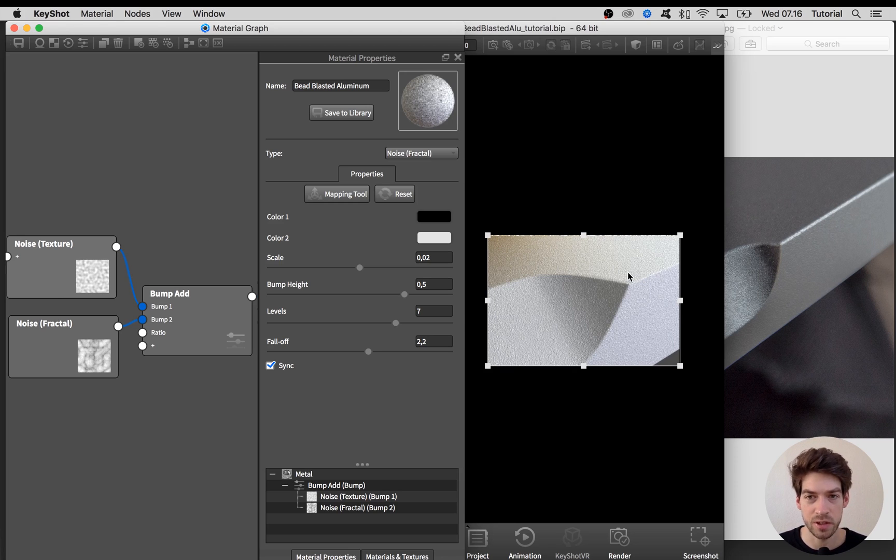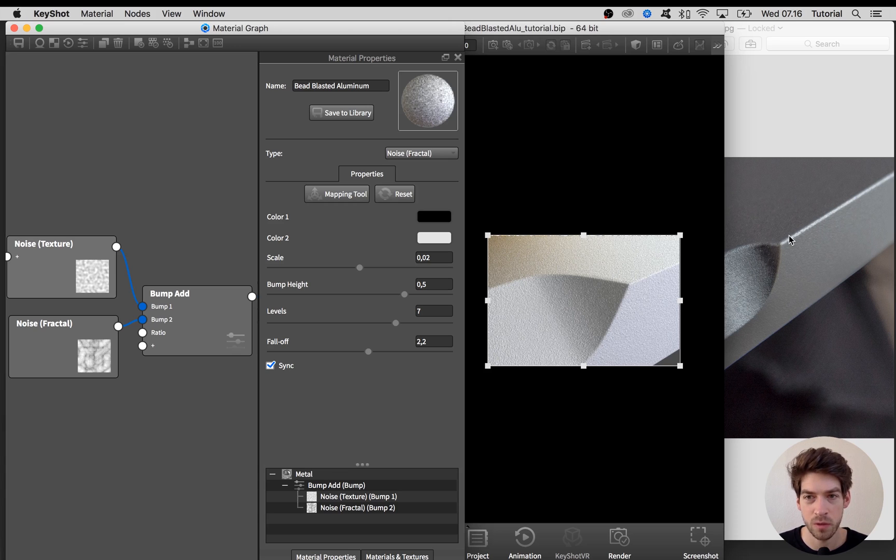Decrease the scale a bit and maybe take the falloff a bit down to 2.2 and enable this original first noise texture that we did again. I think this is starting to look pretty cool and close to what we have here on the reference image.